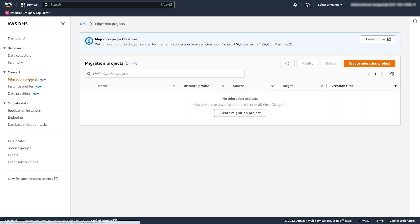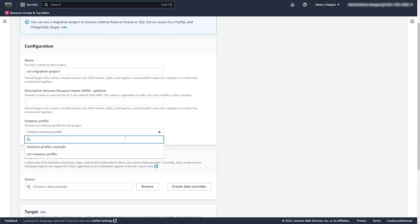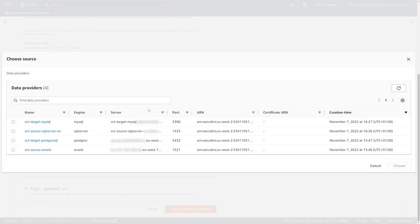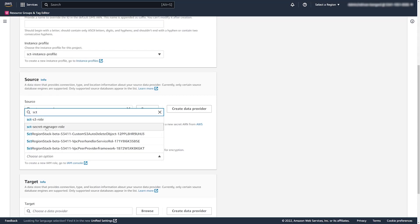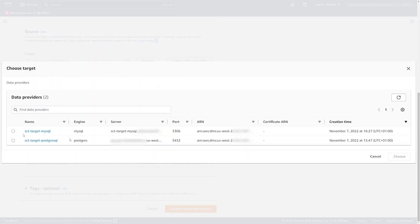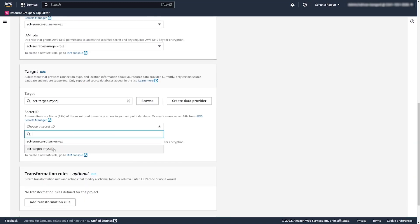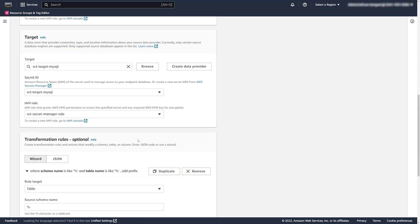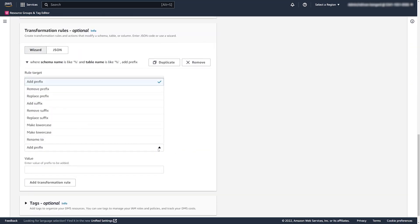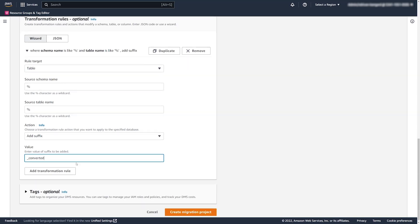From here we can go and create the migration project, give it a name, select the instance profile we created, and then select what we're migrating from — our source SQL Server database. The database credentials are stored in Secrets Manager, so we select the secret ID that contains the credentials and the IAM role that gives DMS access to Secrets Manager. For the target, we similarly select our MySQL data provider and the corresponding secret ID and IAM role. Optionally, you can add a transformation — in this case we're adding a suffix called 'converted.'